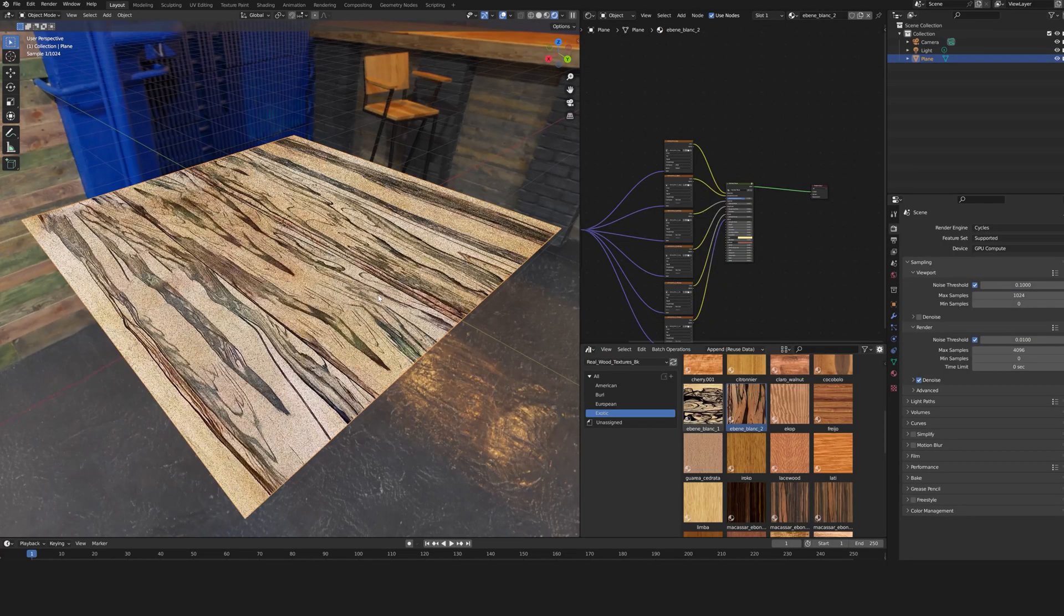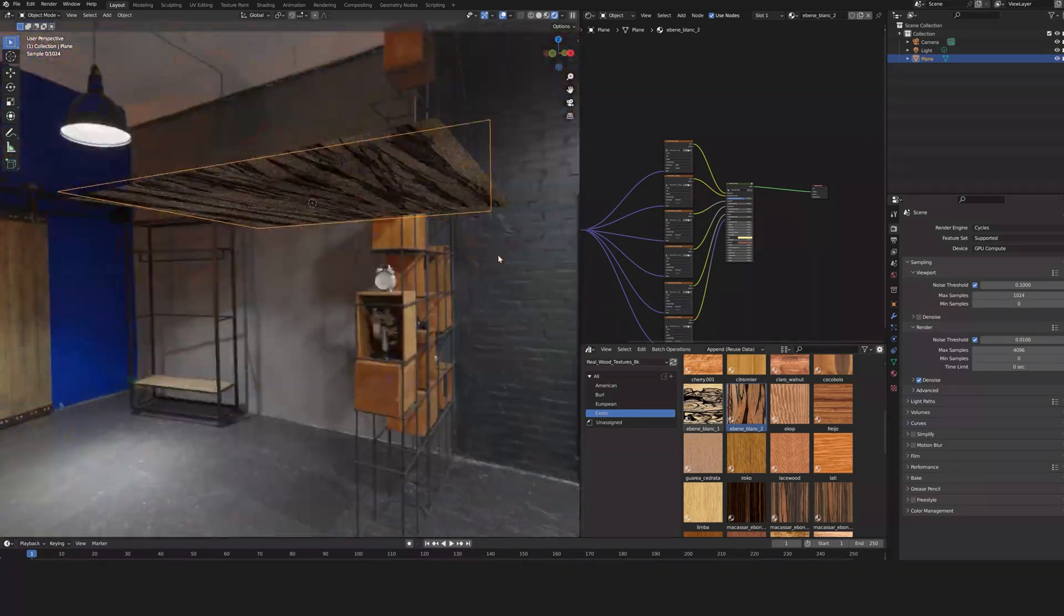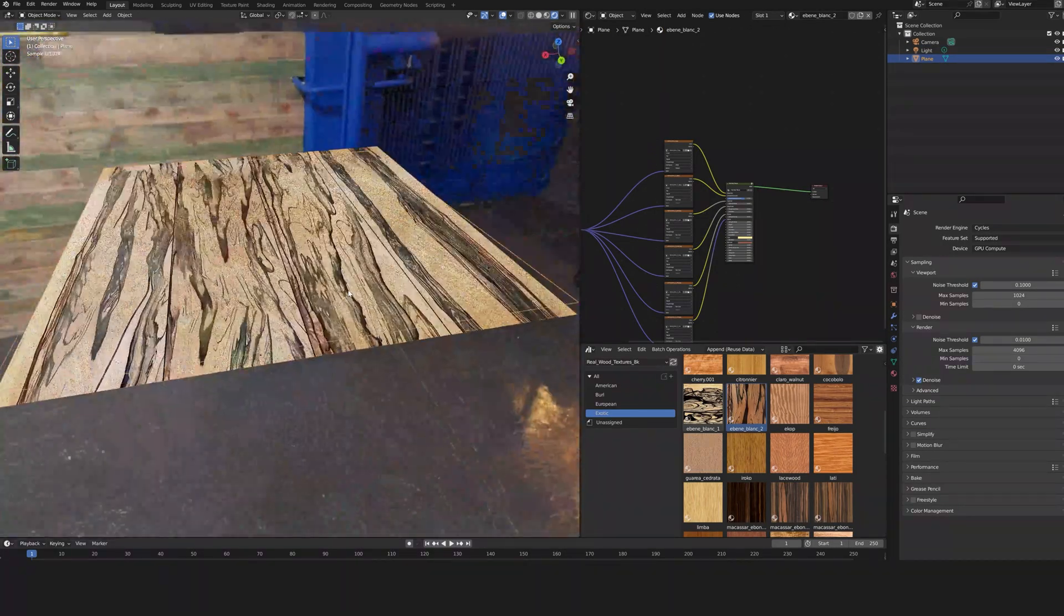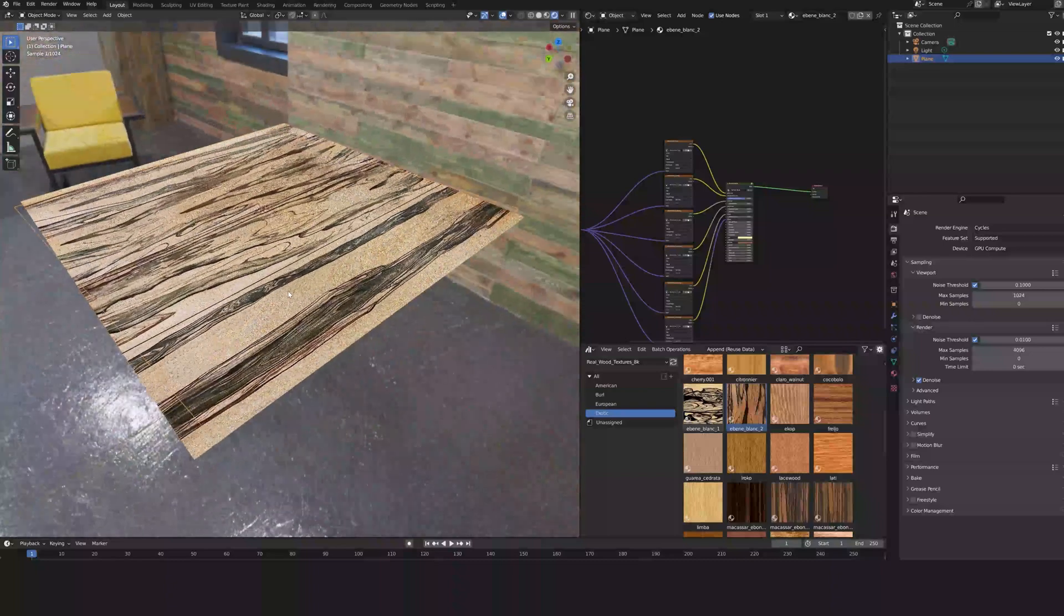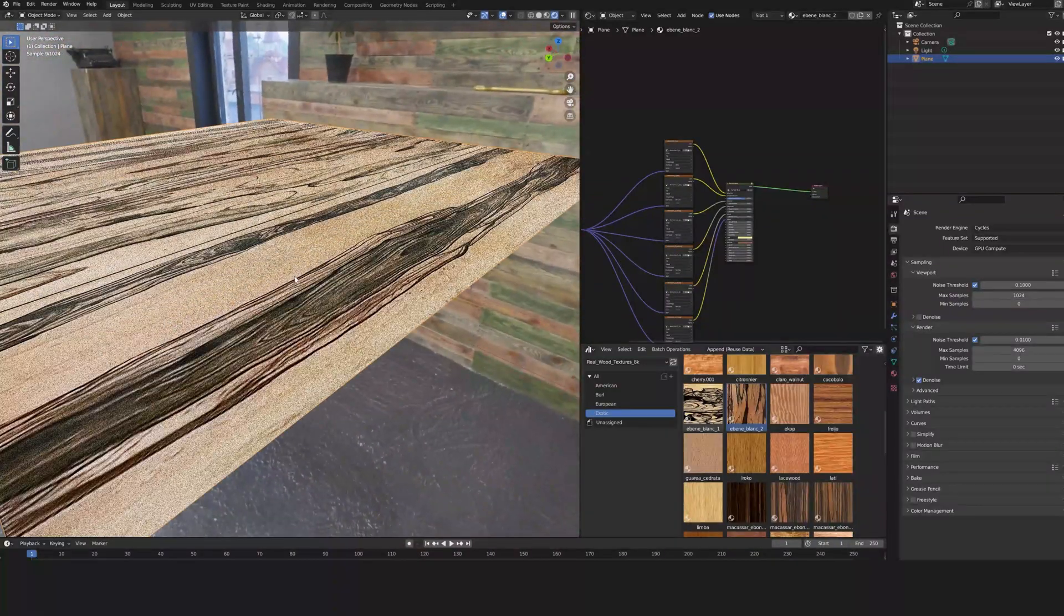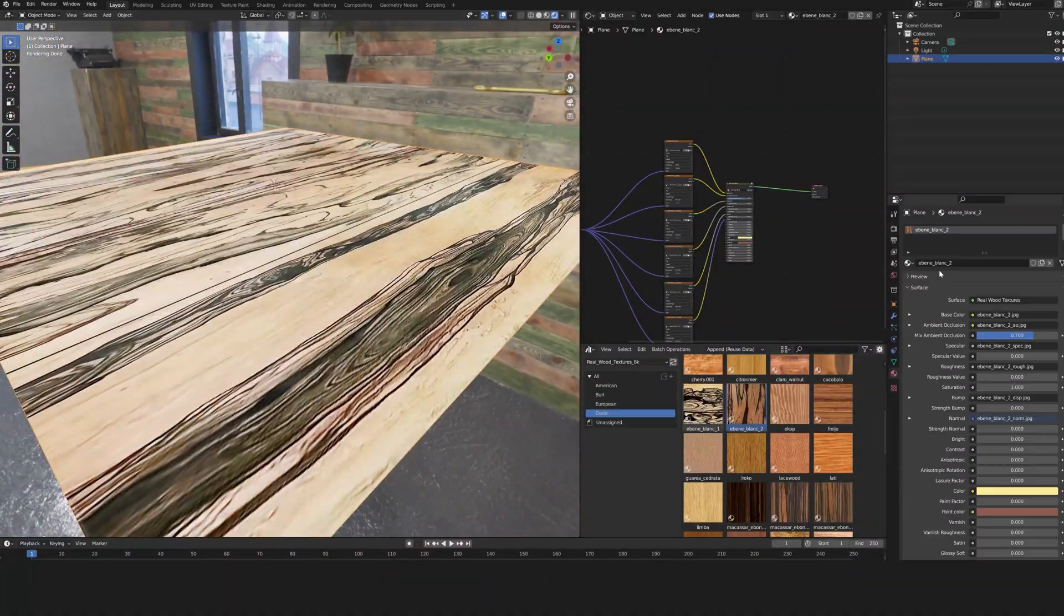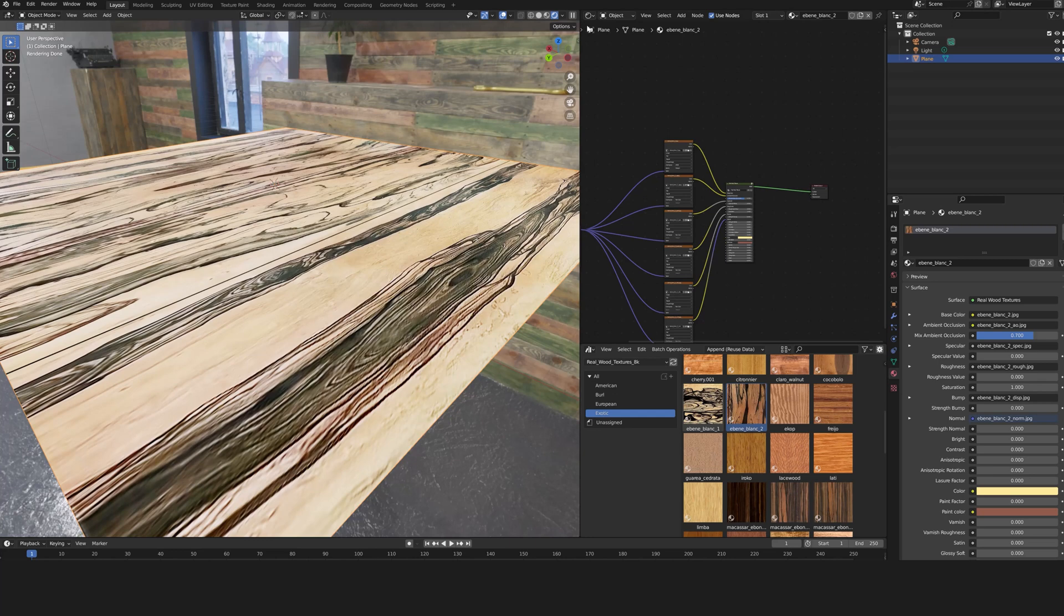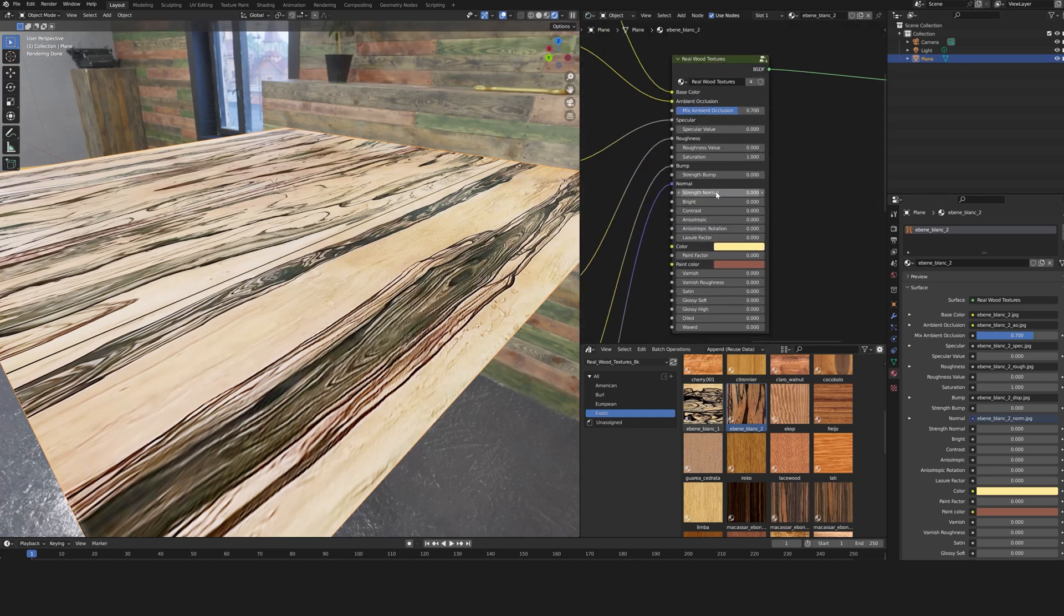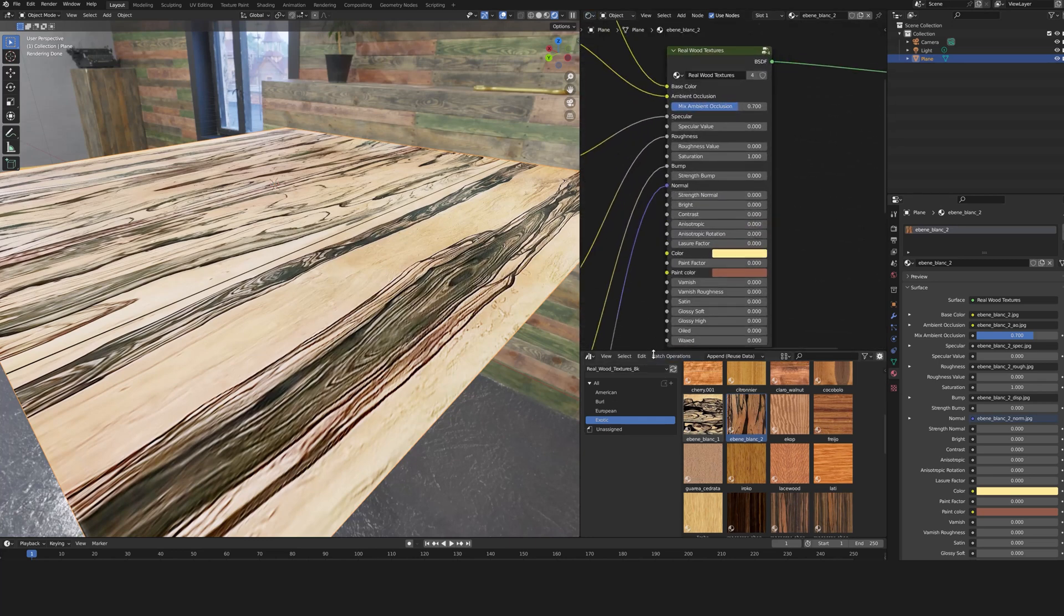Now let's see how the real wood texture's shader works. Select your object and in the Shader Editor panel, we can see the shader. It is 100% customizable.